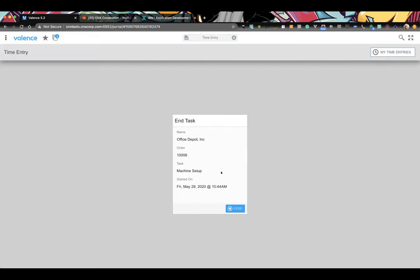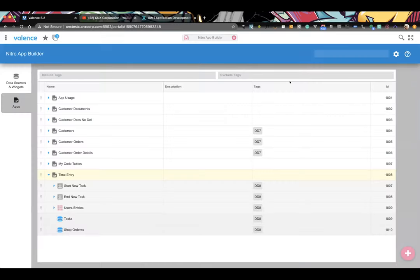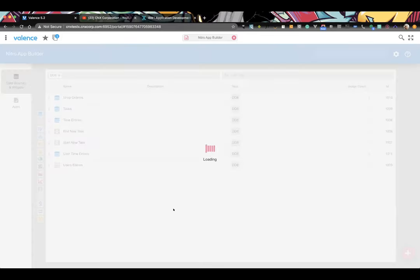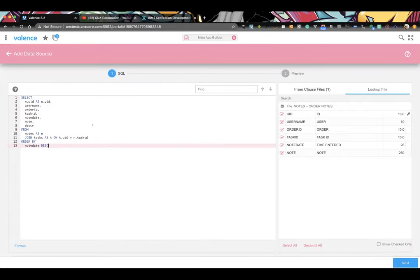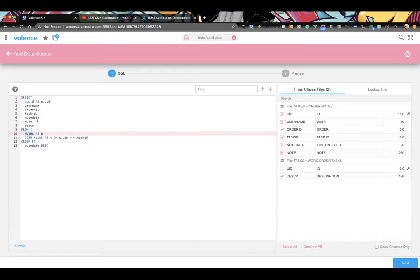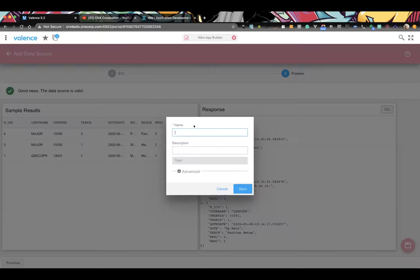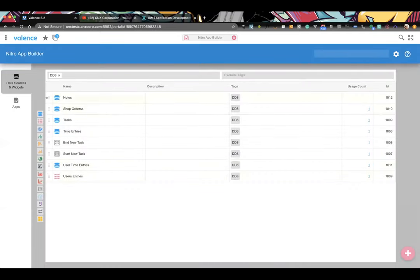The last piece is adding a Notes button. We create a new data source for notes — pulling from the notes file, bringing in the task description, and ordering by note date descending. Notes are keyed by order number since they're specific to an order. We wouldn't show notes until you're in an active task.